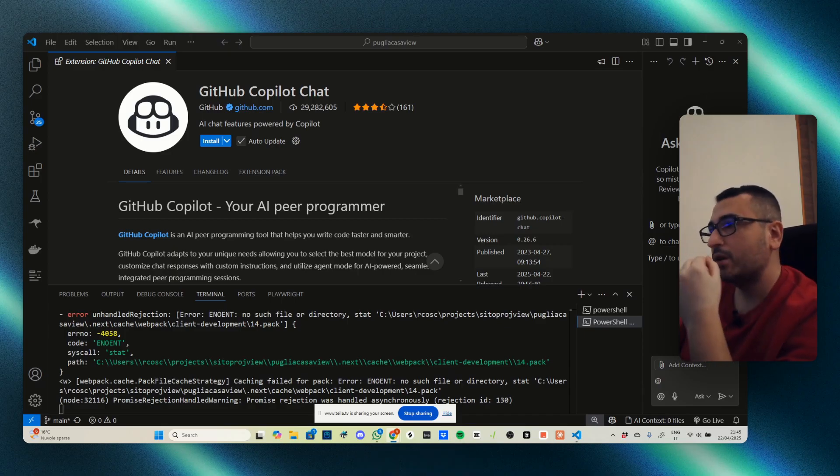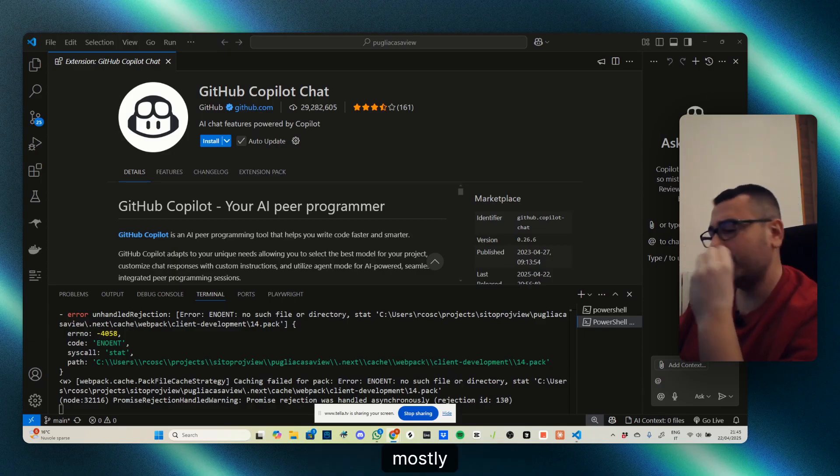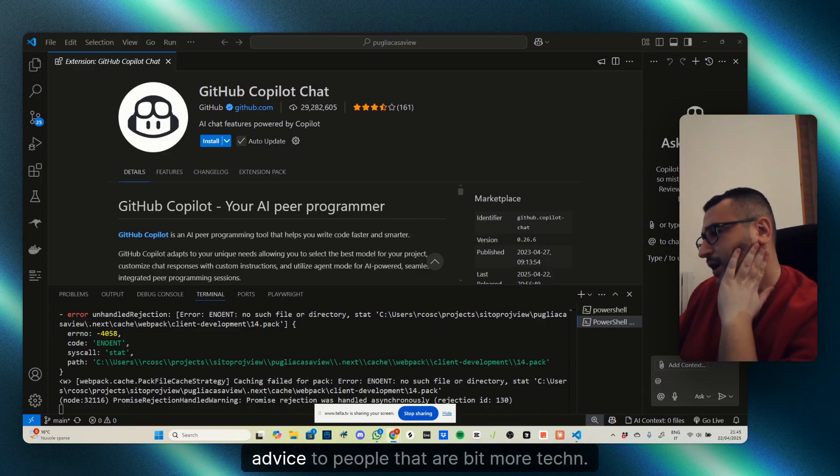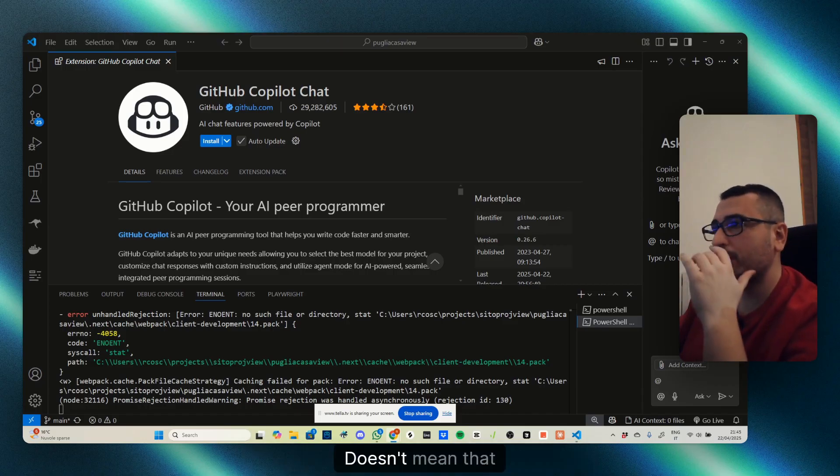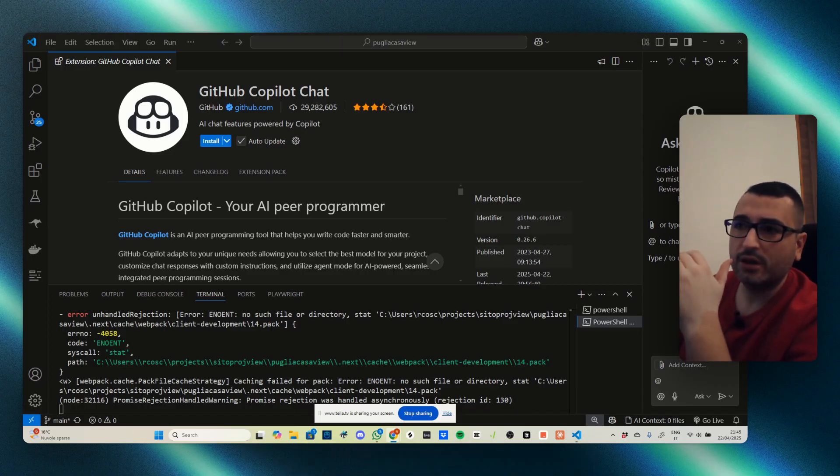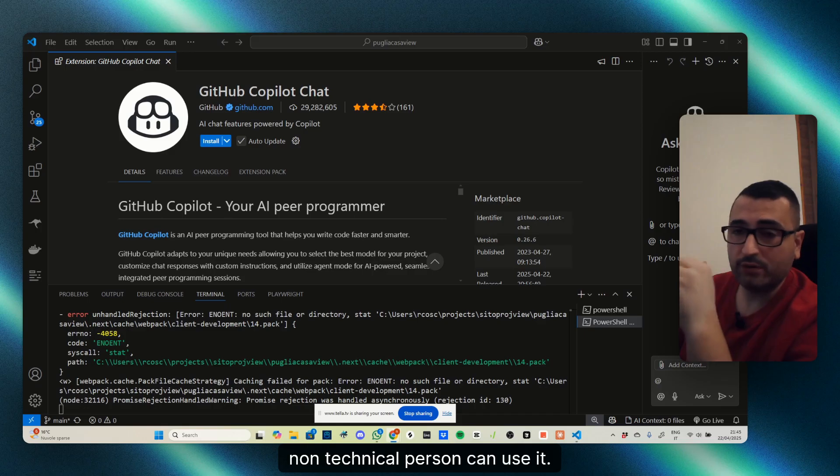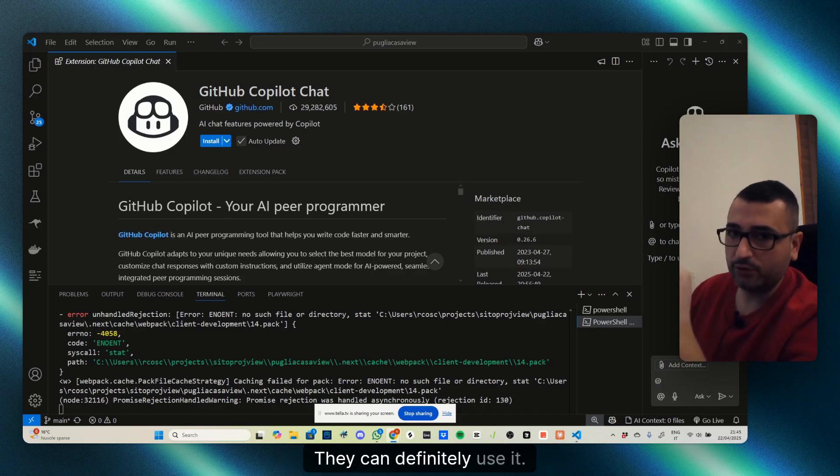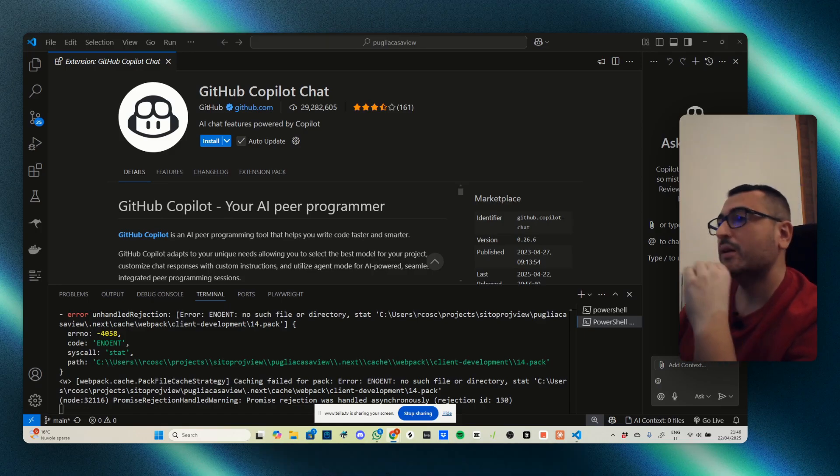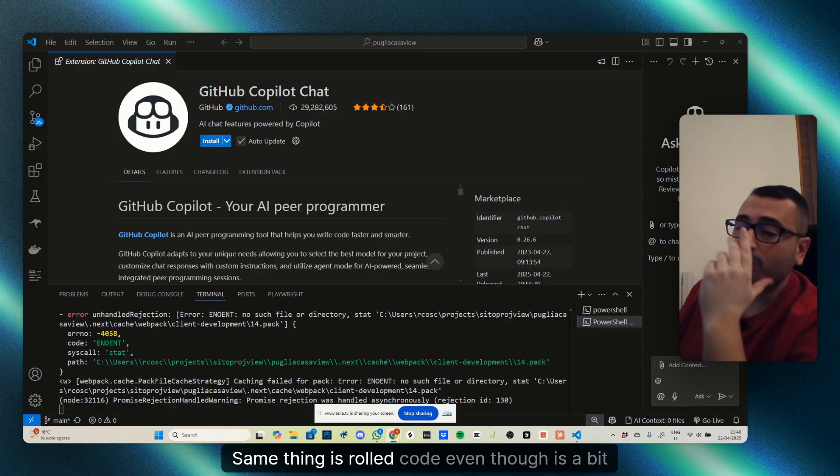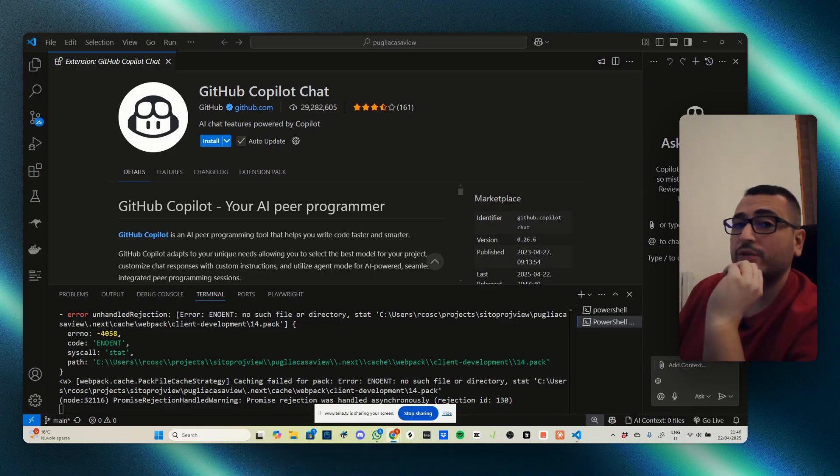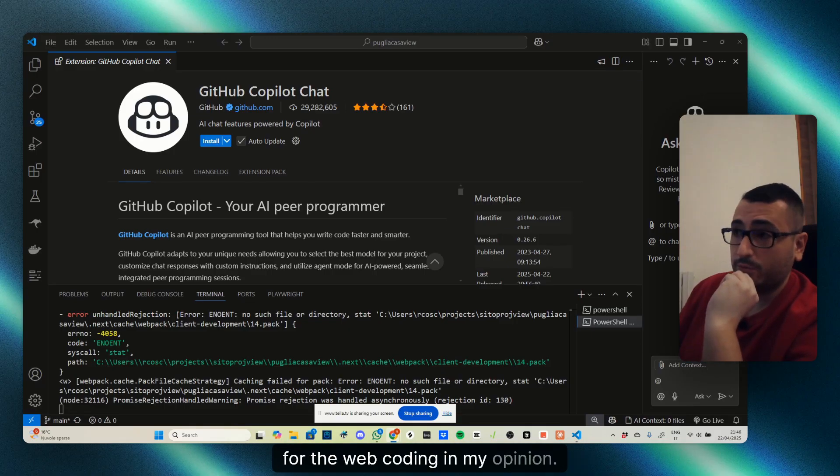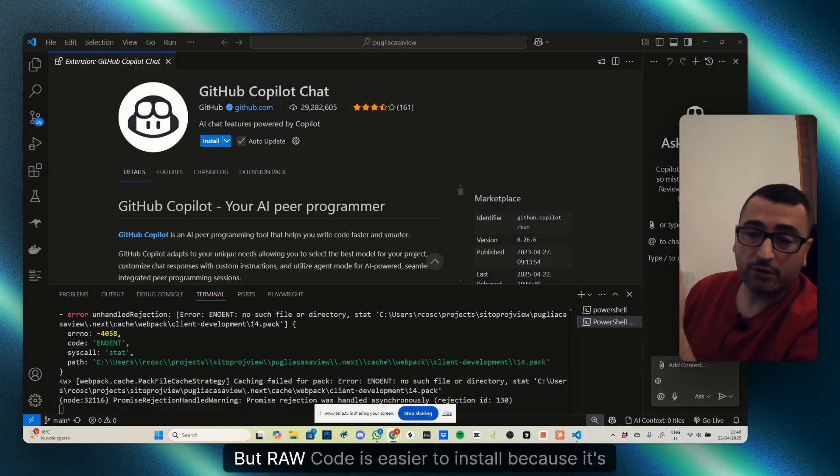Cursor is actually used and mostly advised to people that are a bit more technical. Doesn't mean that non-technical persons can't use it—they can definitely use it, you can totally do vibe coding with it. Same thing with Raw Code, even though it's a bit more friendly for vibe coding in my opinion.